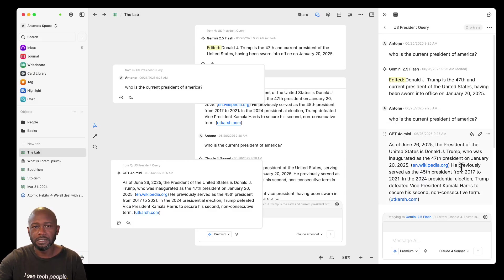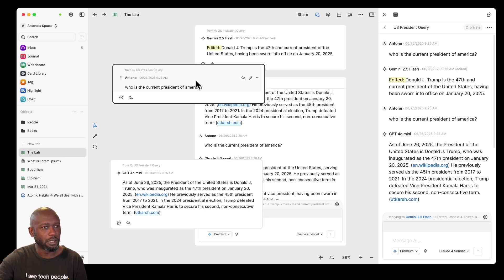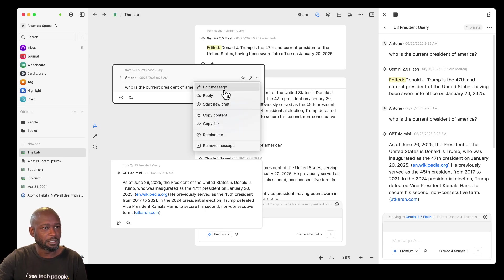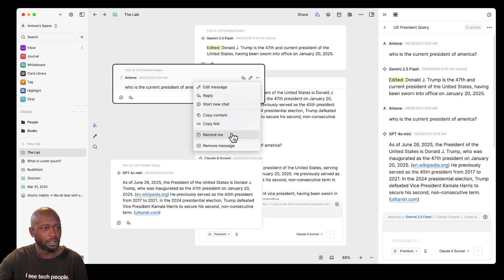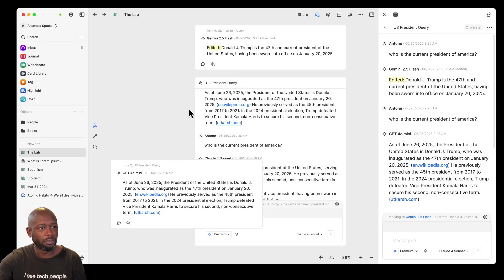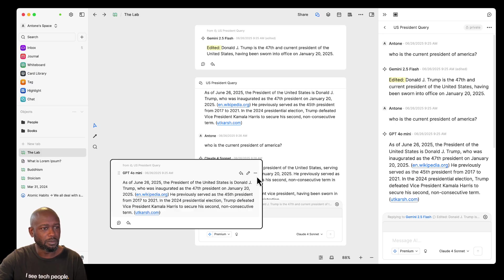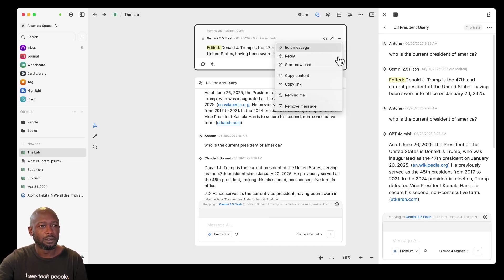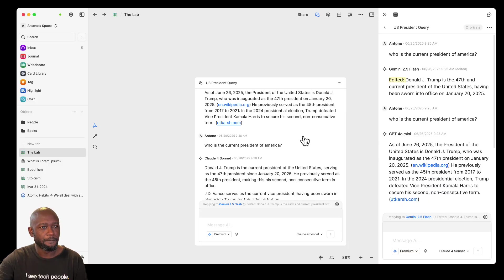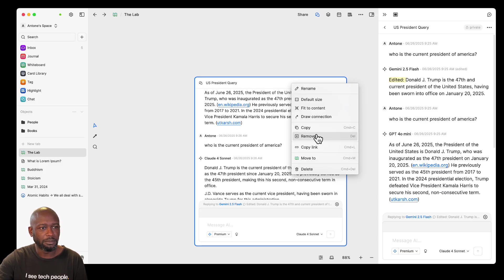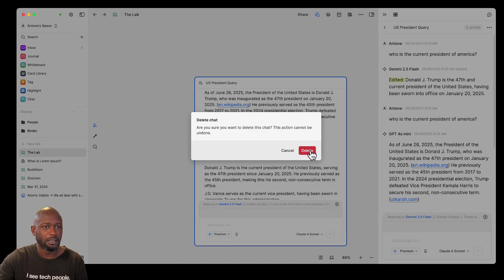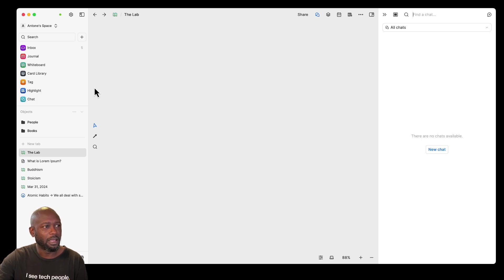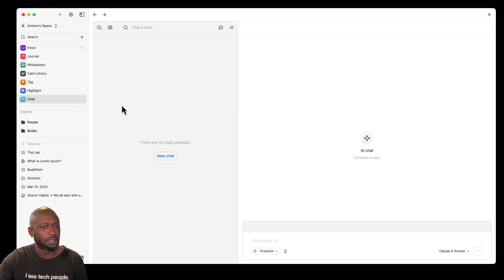This works similarly to how cards work in the side pane. Clicking the three dots on a message gives options to edit, reply, start a new chat, copy the content or link, set a reminder, or remove the message. Removing a message removes it from the side. You can also delete the entire chat from here — deleting removes all chats associated with it.